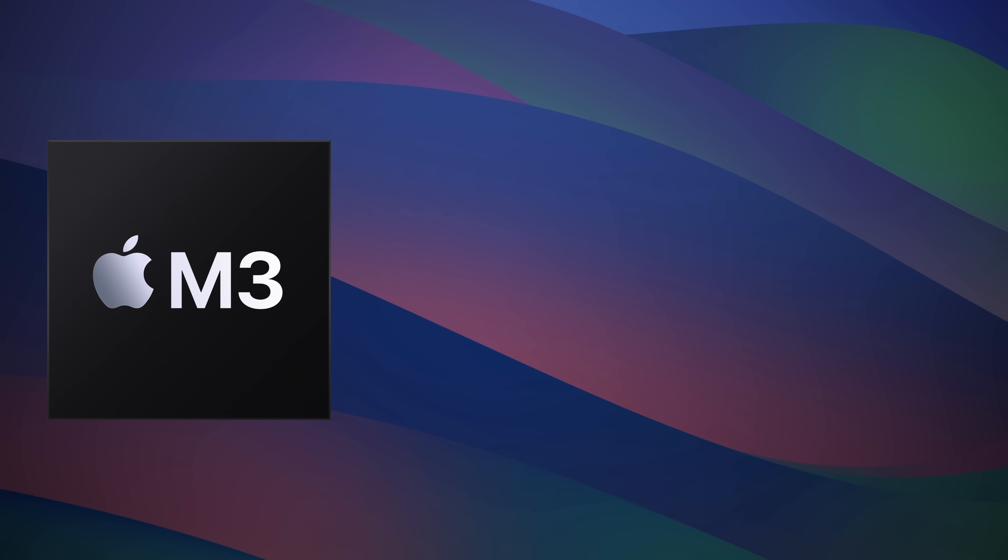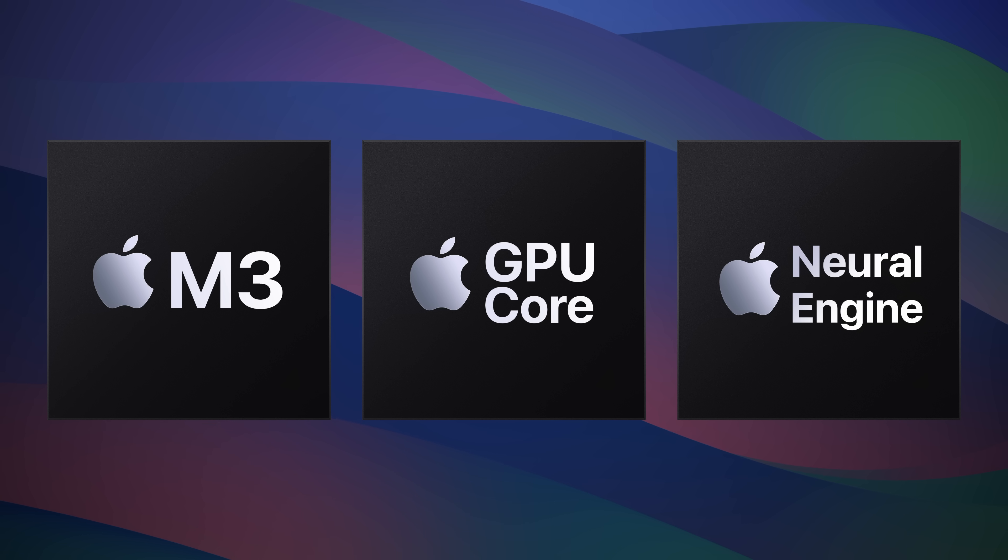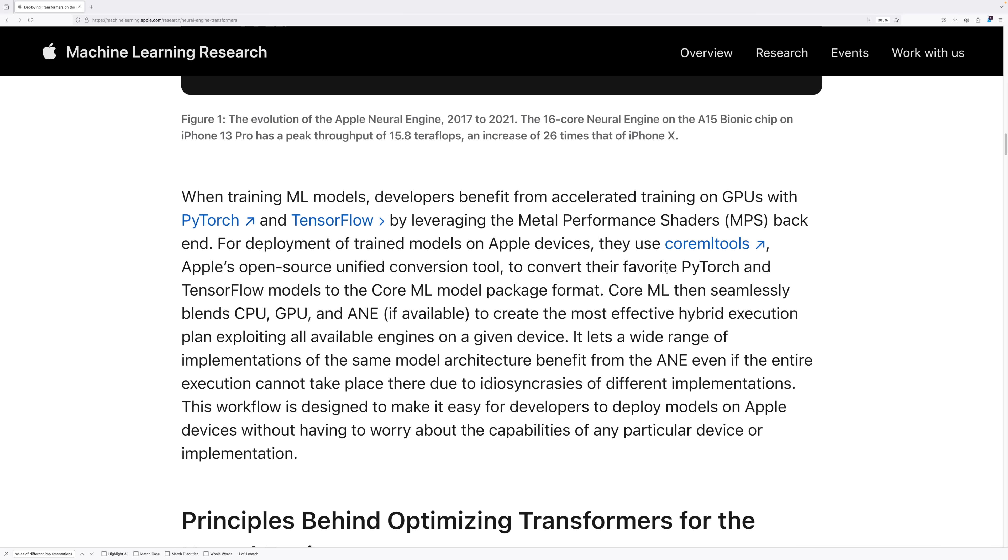It leverages the CPU, GPU, and if present, the ANE. Rather than paraphrase, I'm going to quote Apple directly. Core ML then seamlessly blends the CPU, GPU, and ANE, if available, to create the most effective hybrid execution plan exploiting all available engines on a given device.